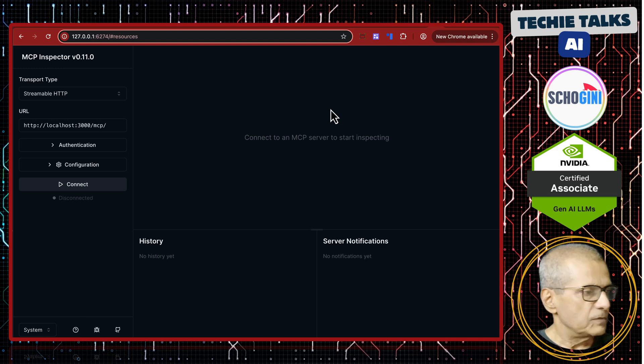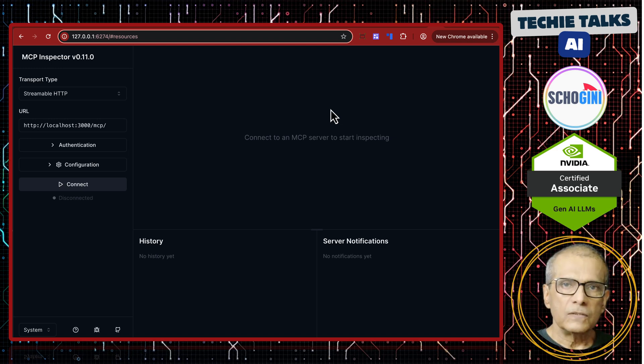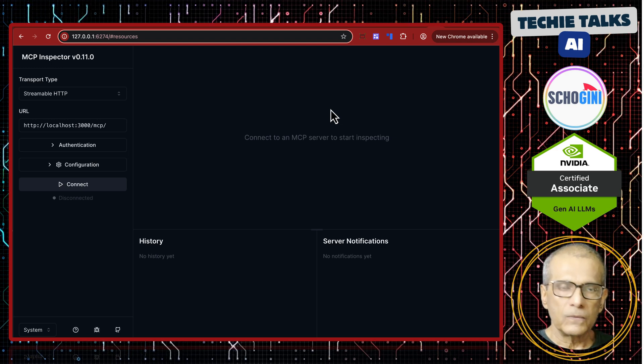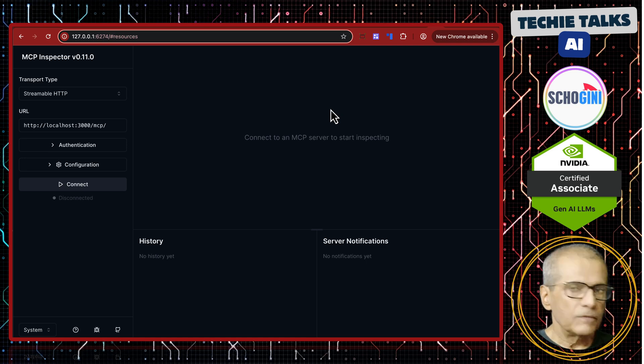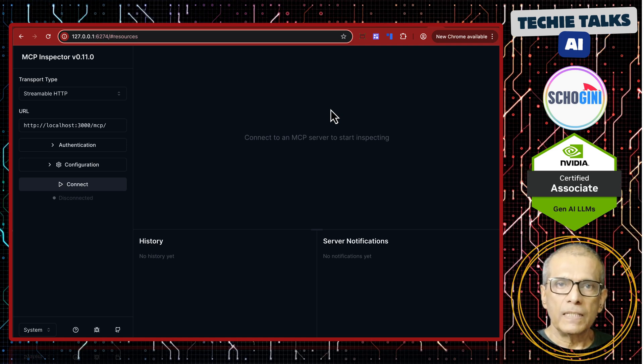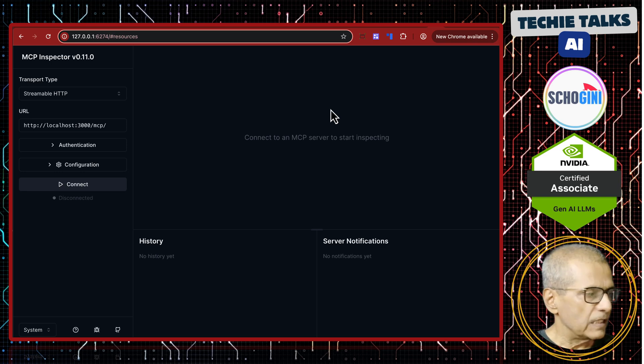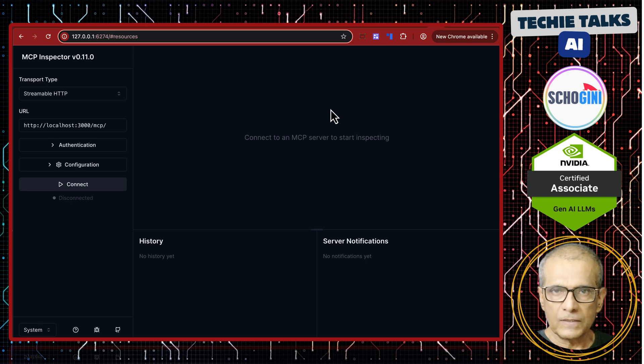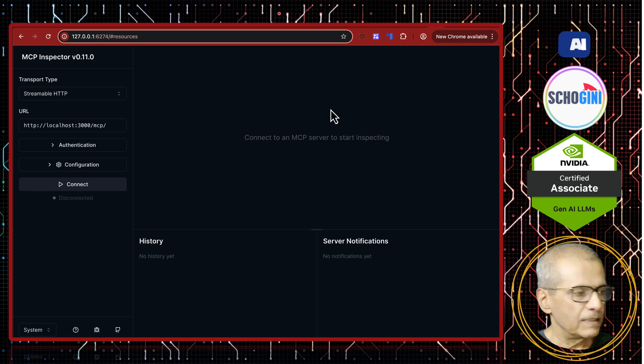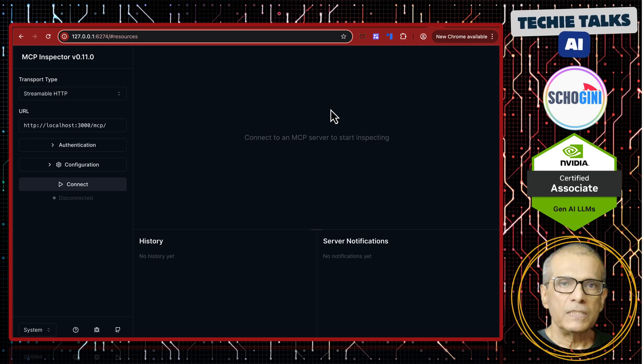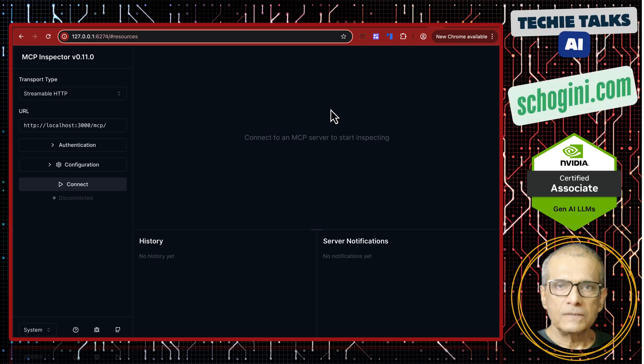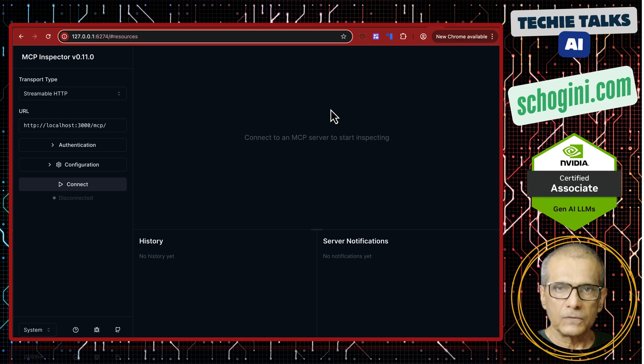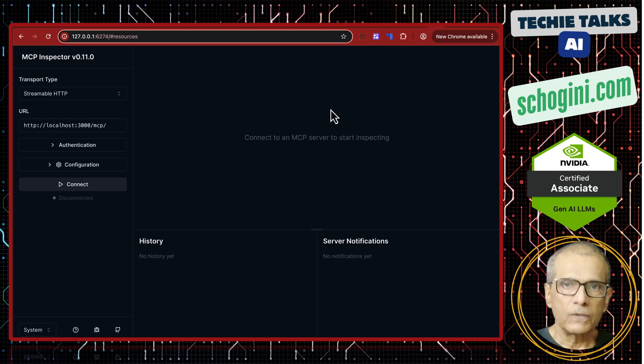We used this MCP inspector version 0.11.0, and we saw that this version of the inspector could not handle bearer token authentication for streamable MCP. And I said in the next couple of days we can expect this update. And today itself, this MCP inspector next version got launched, and it has streamable MCP with authentication. So in this short video, we're going to showcase that.